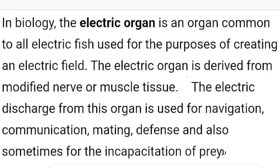Hello everyone, I am Yawson. Today we are dealing with the topic called Animal Electricity, and we will be starting with the topic of Electric Organ.